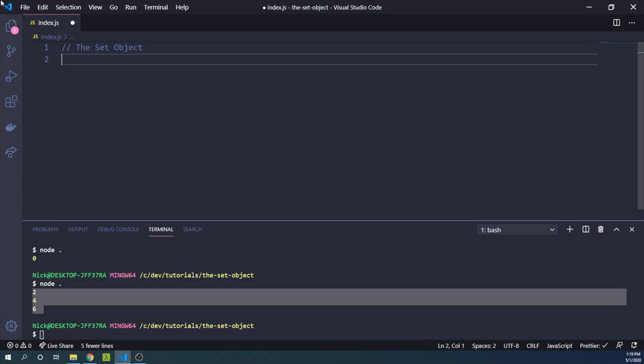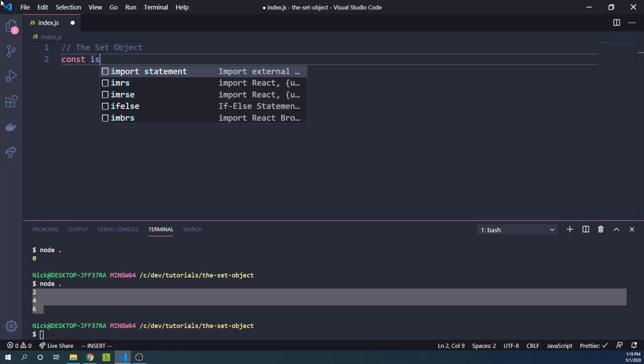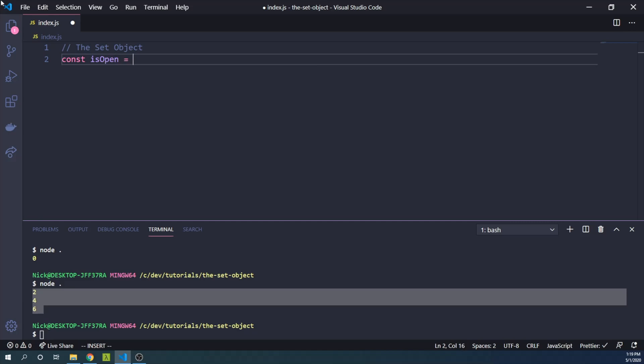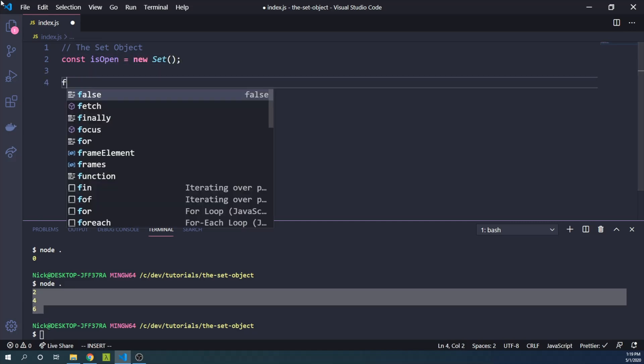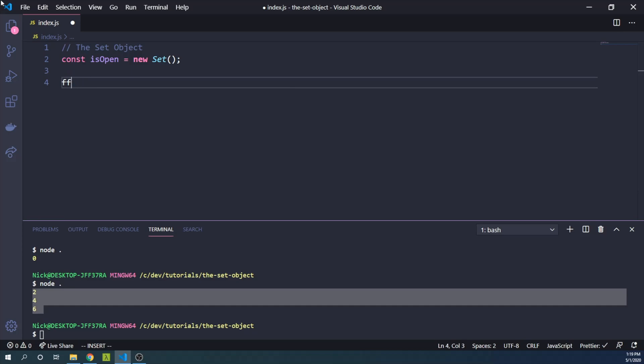We can say const isOpen equals new Set. And then we can have a function for toggling our menu item.